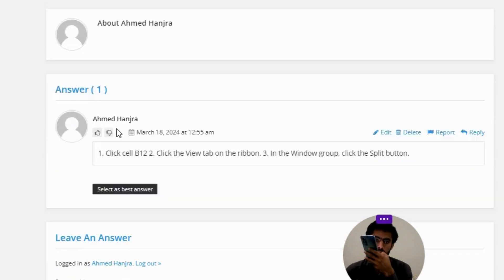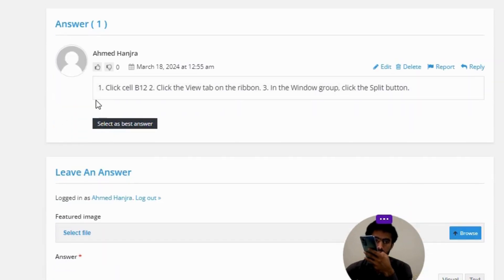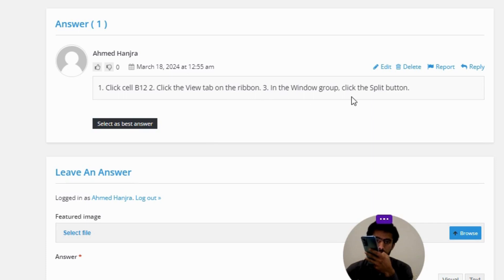The correct answer of the question: number one, click cell B12; number two, click the View tab on the ribbon; number three, in the Window group, click the Split button.